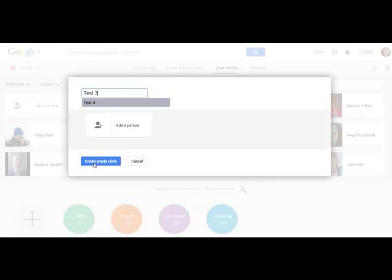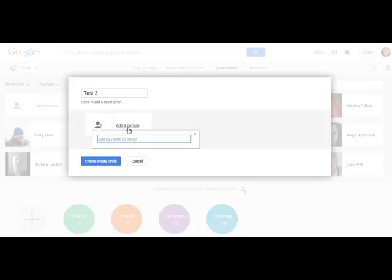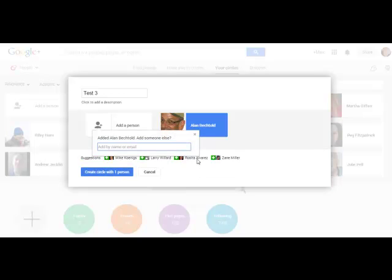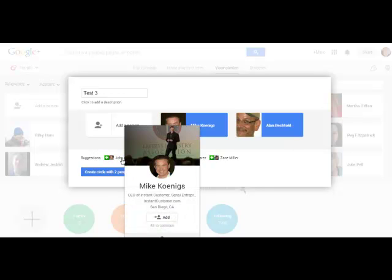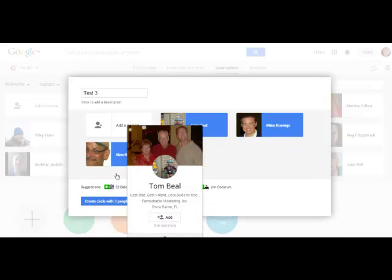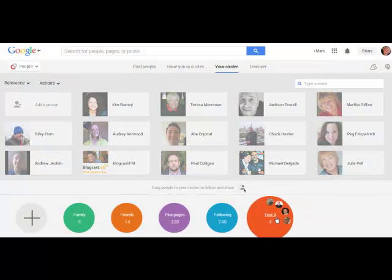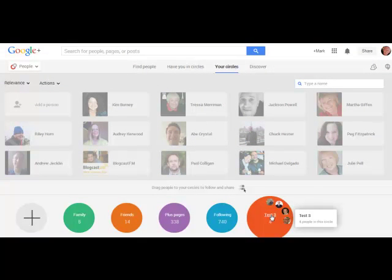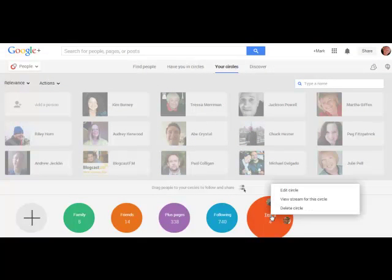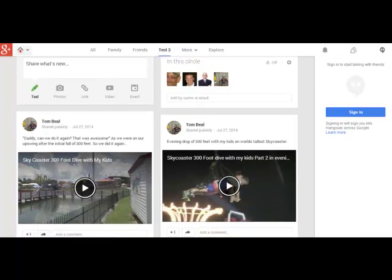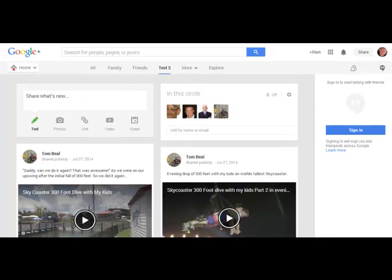Let's add some people to it first. There's Alan — I'll add Alan to this list. I can add other people, or I can wait and Google+ will show me suggestions for who I might like to add. Let's add Mike, then Tom Beal, and of course no list is complete without Seth Godin. Let's create that list. The list will populate and has been created: Test 3. If I want to see what's going on in the stream of Test 3, I put my cursor over Test 3, right-click, and it lets me view that particular stream and the most recent posts from those four people in Google+. That's how to create a list on Google+. Let's jump over to LinkedIn.